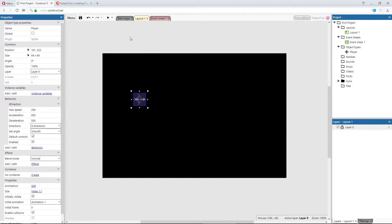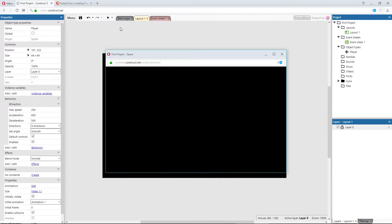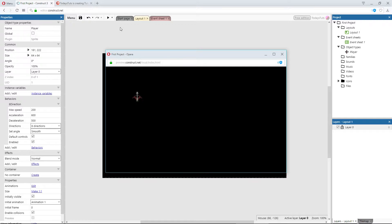I'll preview the layout again, and this time the ship is facing the right direction, and when we turn, the front of the ship is always facing forwards.